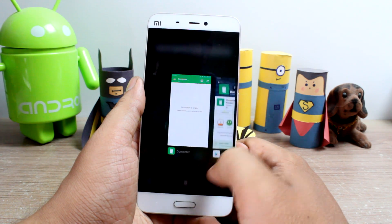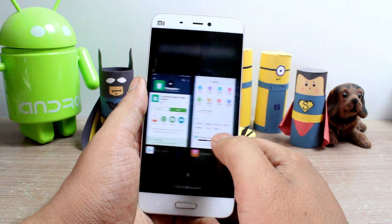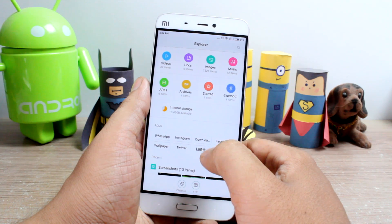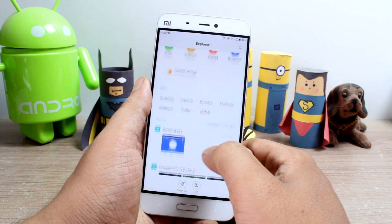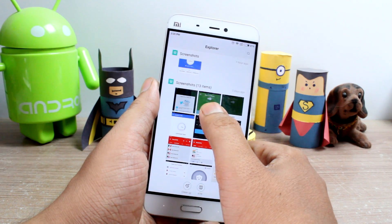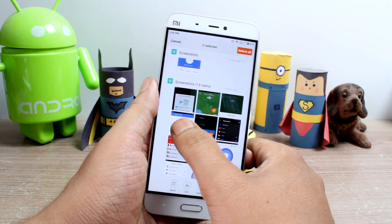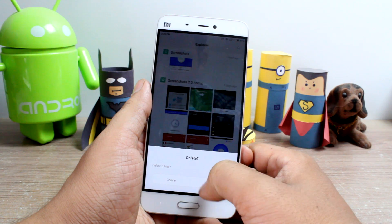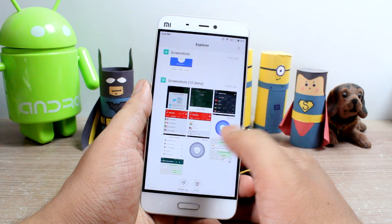Dumpster will now monitor your internal storage, and no matter what you delete from any of the file managers on your Android, it will be recorded and cached by Dumpster.